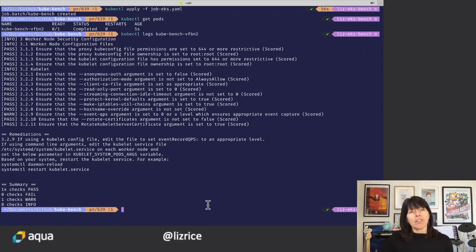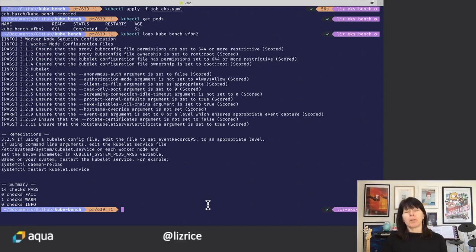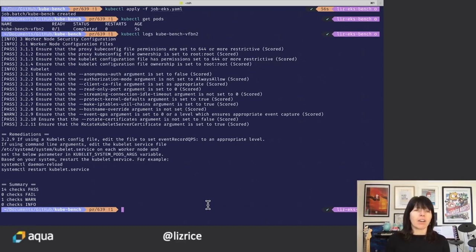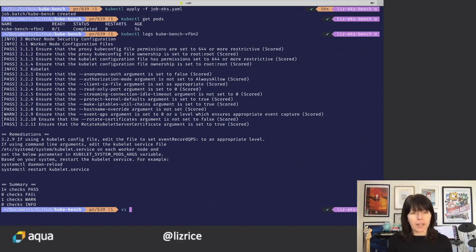Now, if you do have any problems running Kubebench, one of the things you might want to do is turn on debug logging to get a lot more information. So let me show you that quickly.